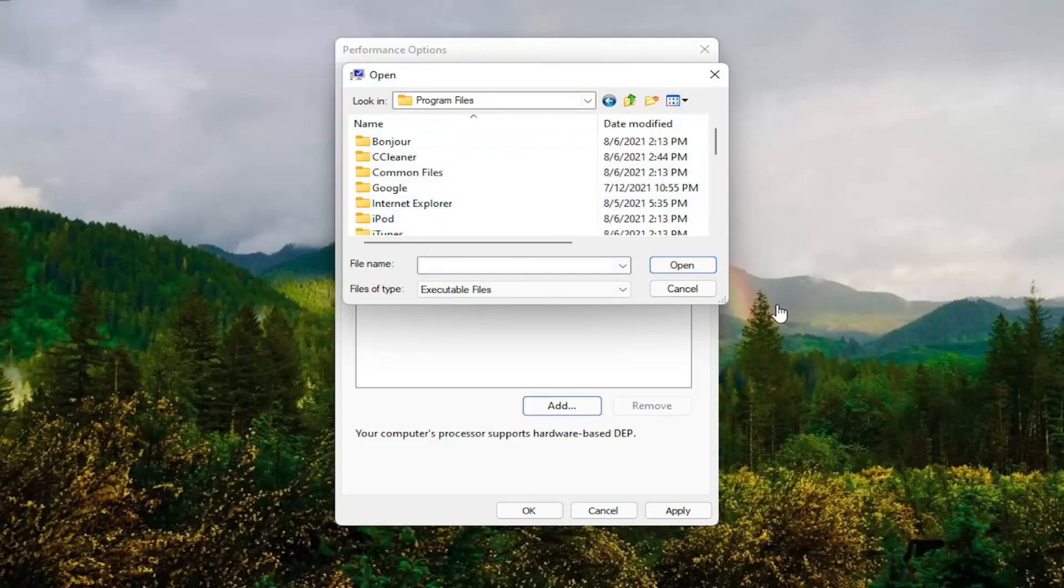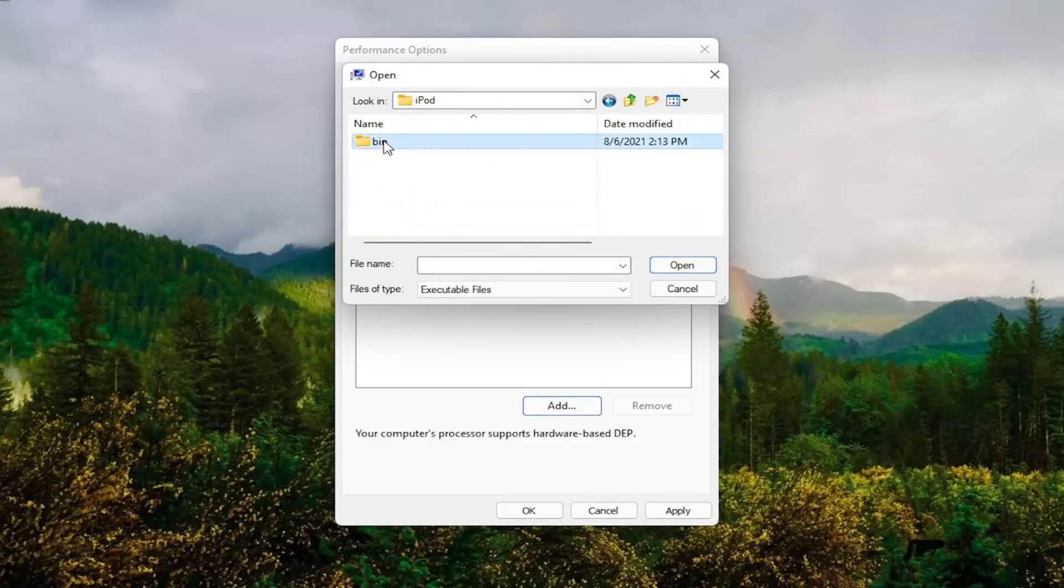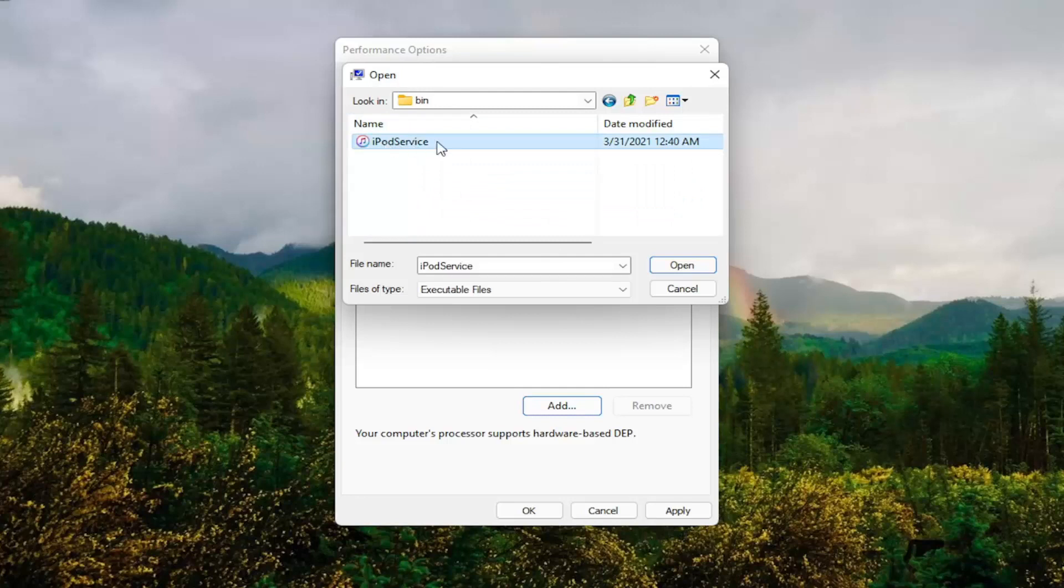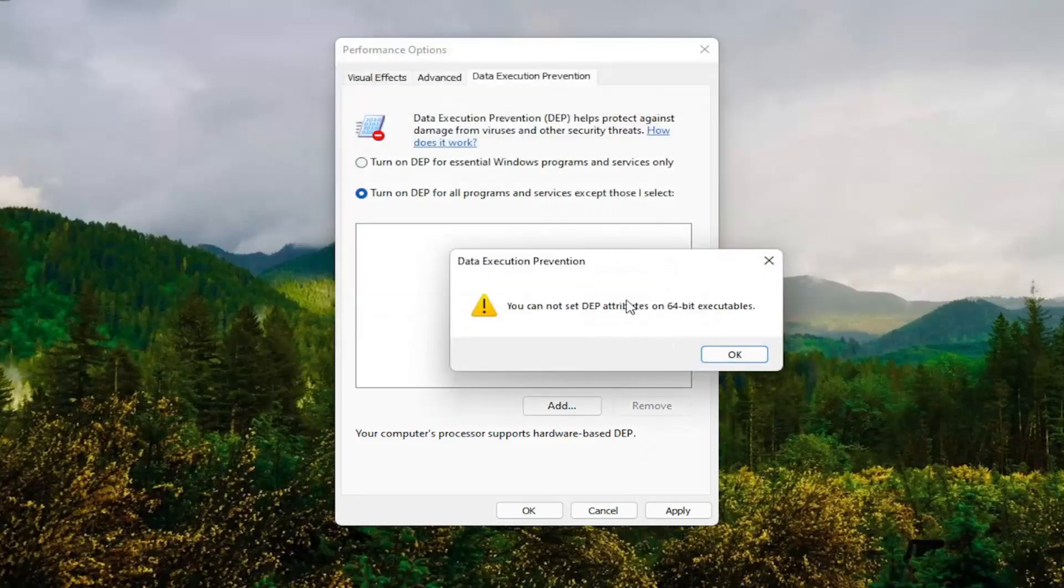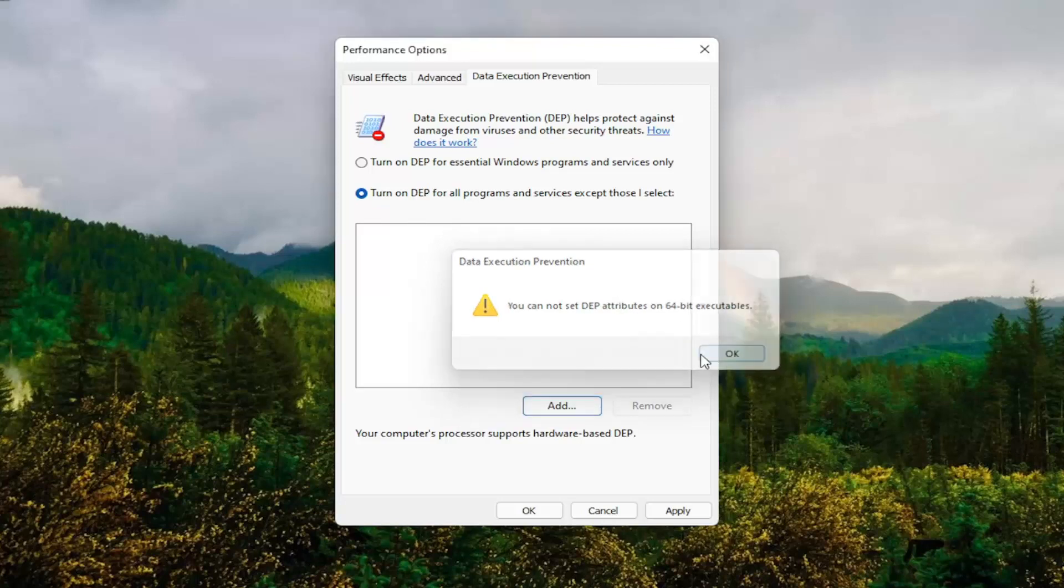So you might have to go onto your local disk and then Program Files. And then you locate the program that you're having the problem with here. You would select it and then actually select the executable file, and then select Open. So it'll only work on 32-bit files here. But you guys get the point. That gives you an alternative option there as well.